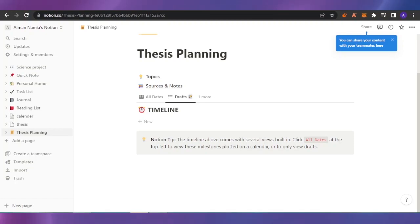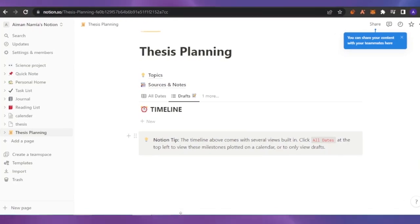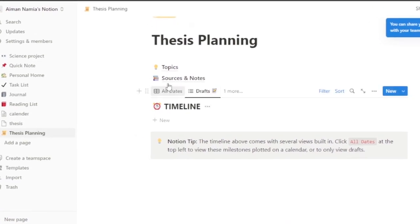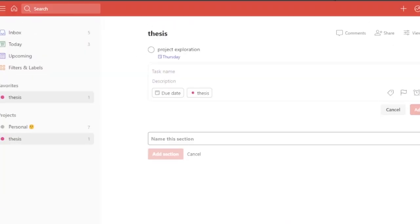Here you can see I have Notion open, and this is a task I created earlier which is related to thesis planning. I have the same task open in Todoist as well — here you can see this is my thesis project exploration.